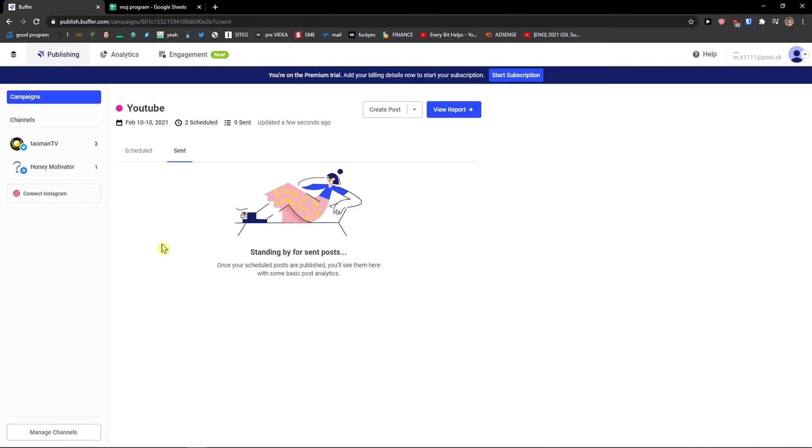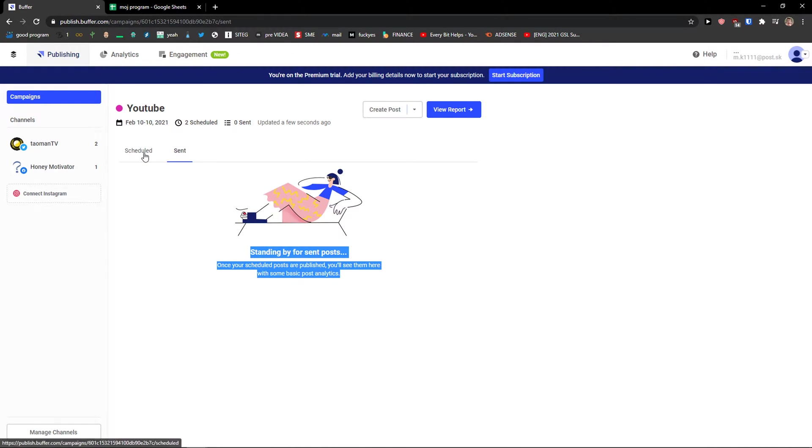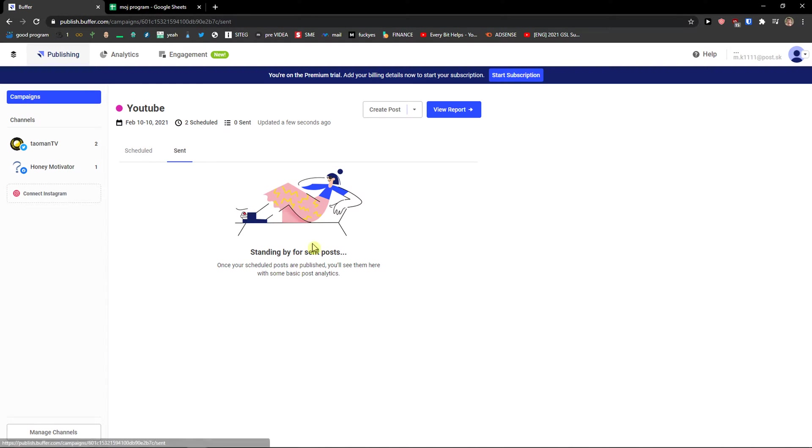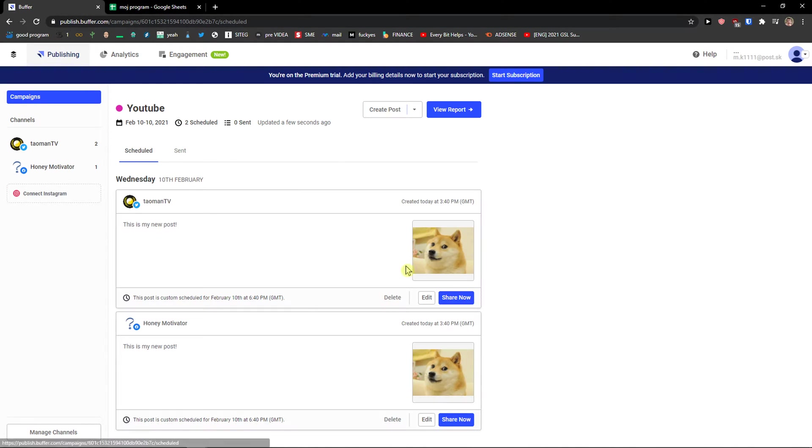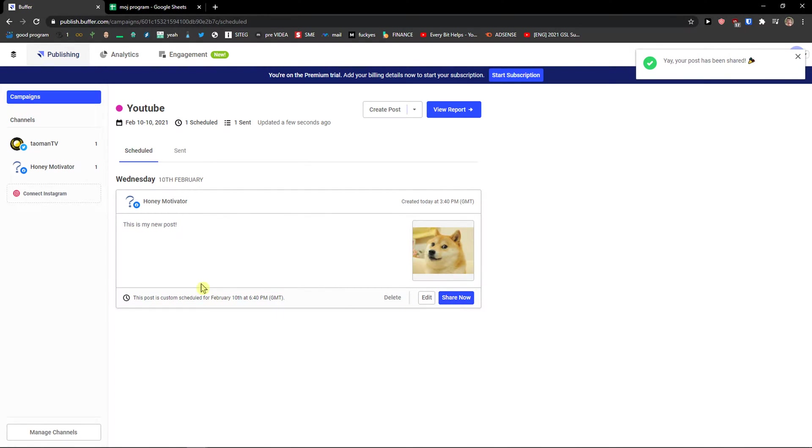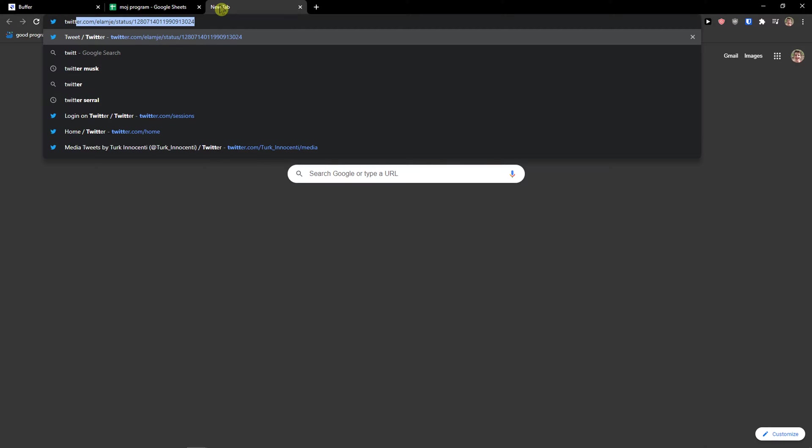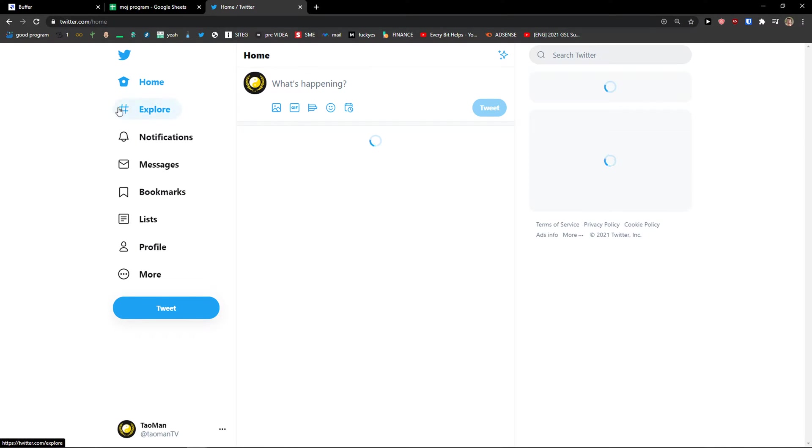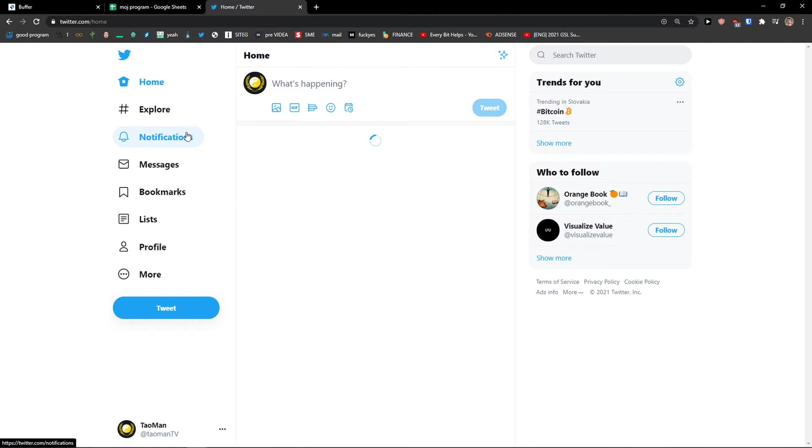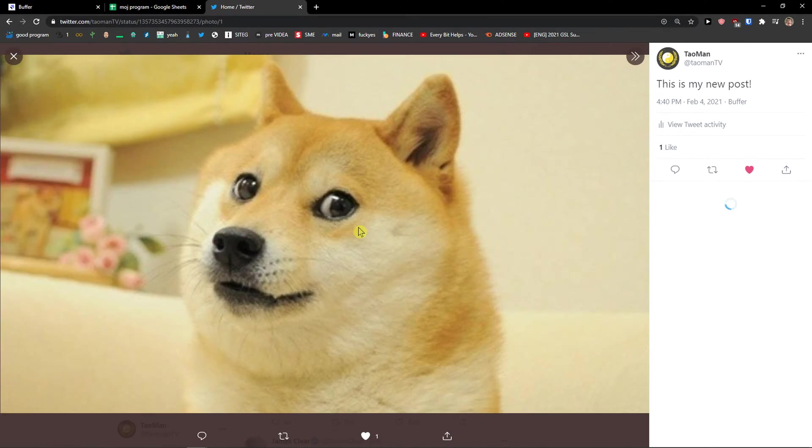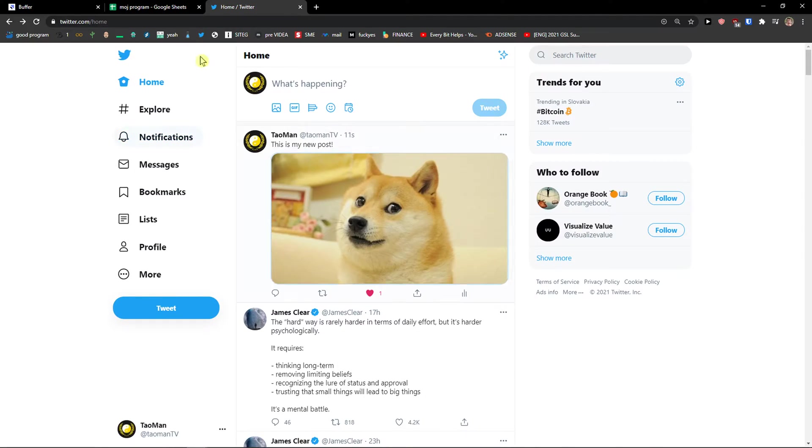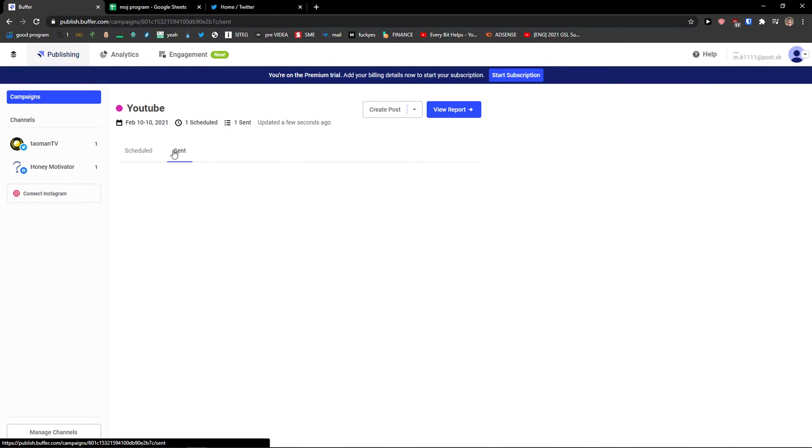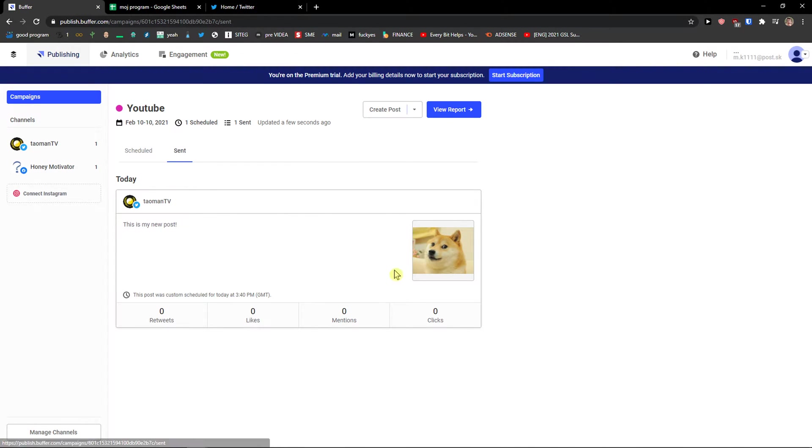And then I would see if I would send any. I would send I would saw it here right. But what can I do? I can simply share now. Okay your post has been shared. Let's go to Twitter. Oh this is my new post. Whoa. Doge doge doge. So when you got it. We can see send here. Retweets likes clicks.